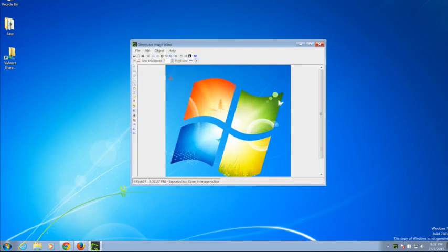I'm going to draw an arrow on the portion of the screen that I'd like to highlight. GreenShot comes in handy when you're trying to demonstrate something with a picture rather than words.